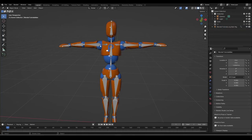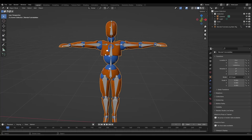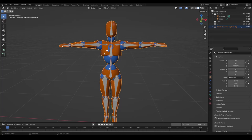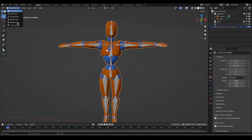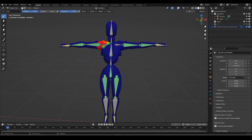What we would do to be able to select weights via the bones is select the object with the weights on it and the bones, making sure that the object with the weights was the active object (the lighter orange). We would then go into weight paint mode, making sure both the bones and the object were selected, and then we would have access to the bones.